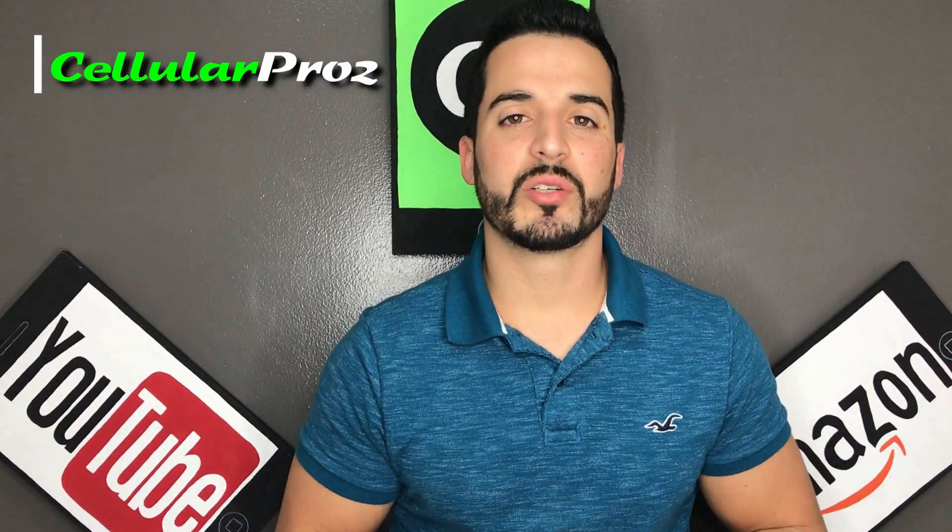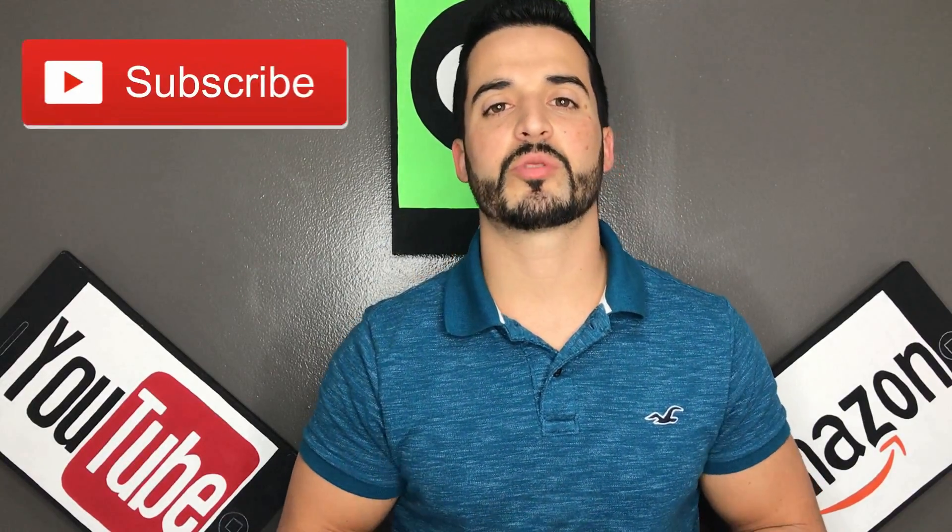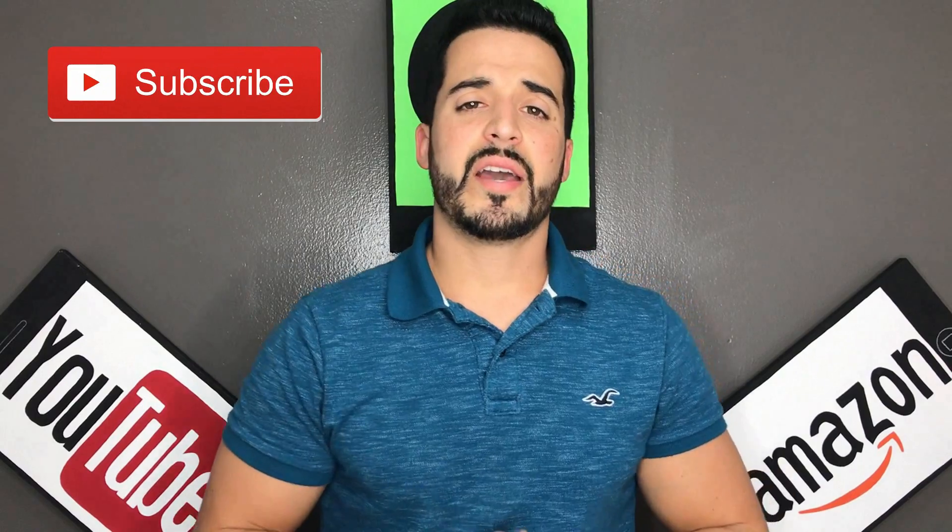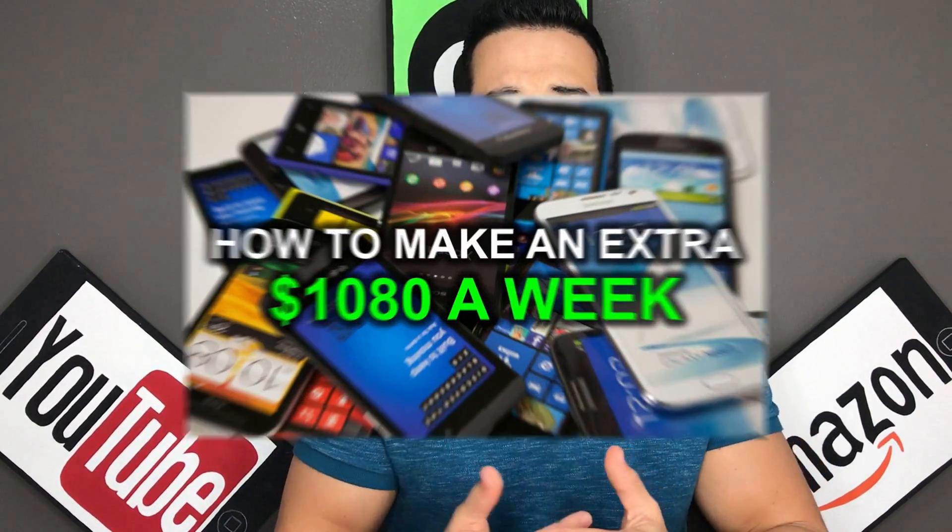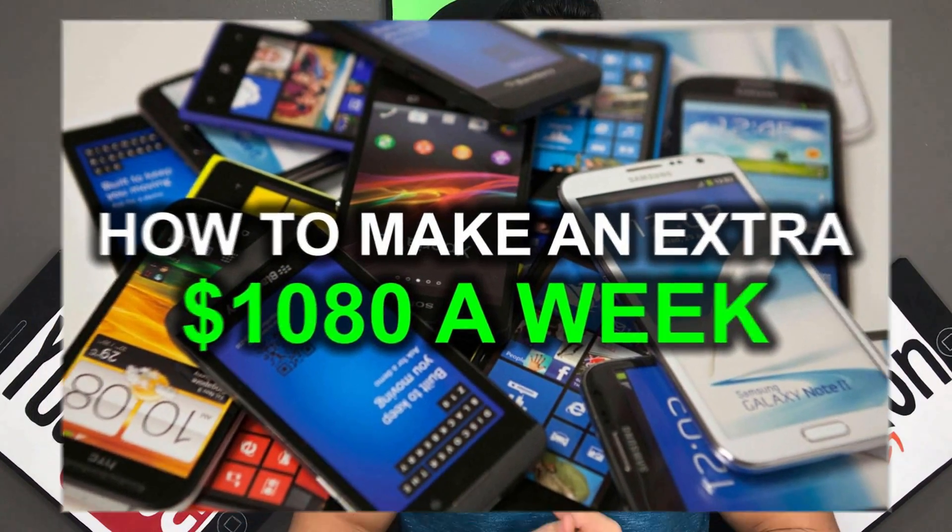Hello there and welcome to Cellular Pros. In this channel we do tech reviews and tutorials, so if you're new to the channel consider subscribing. And if you're interested in making an extra thousand dollars per week working part-time hours from your phone, then check out the video link in the description. Let's get right to the video now.